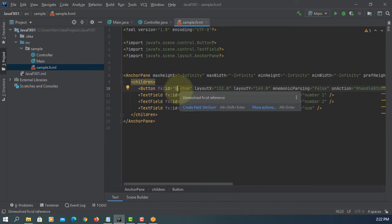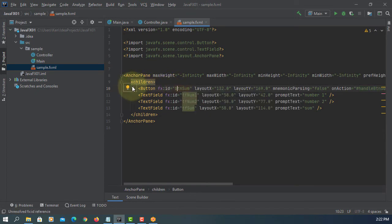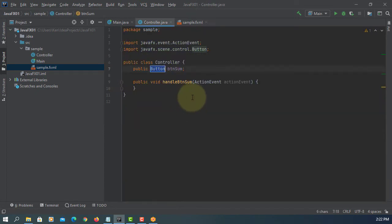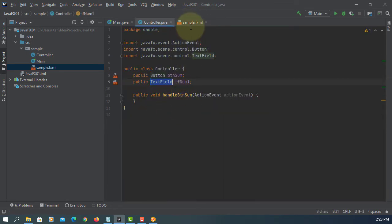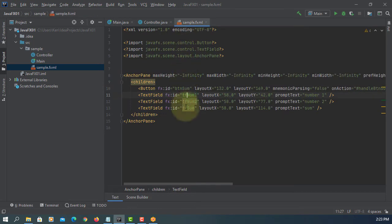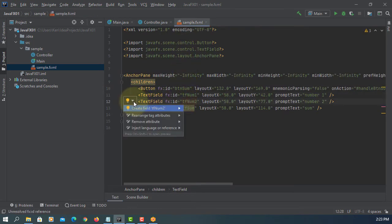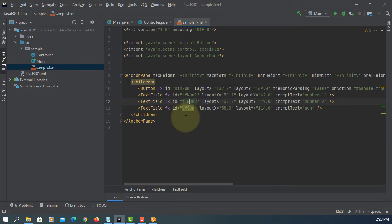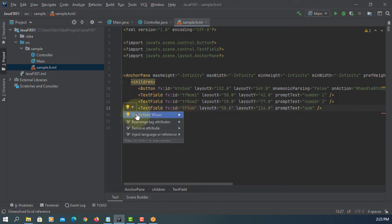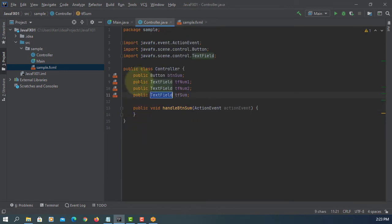You have three text fields and then one button. So you can create the object name according to FXID. Create a text field again. Another text field. Make sure you click on FXID name.